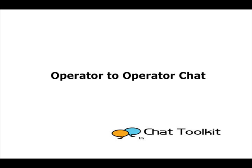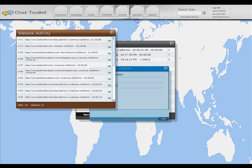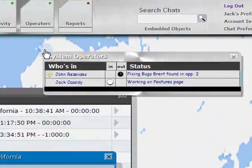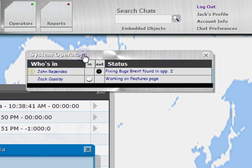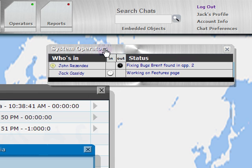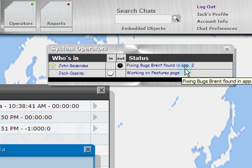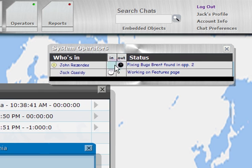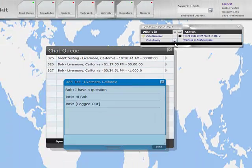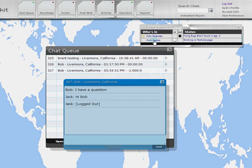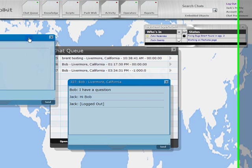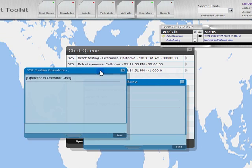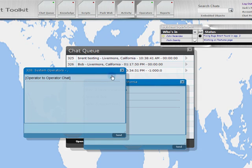To chat with other operators in the company, click on the Operators button. The System Operators window will display status of operators who are associated with the account, if they are logged in or not, and what they are currently working on. To chat with another operator, click on the name in the System Operators list. When a chat window opens, hold your conversation.